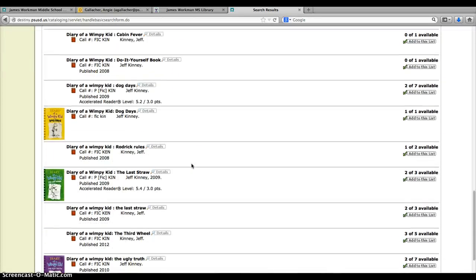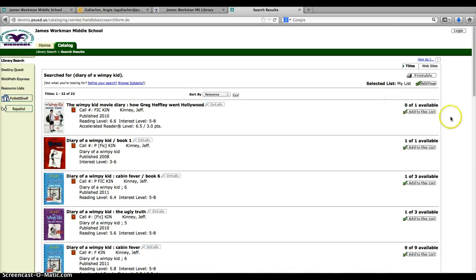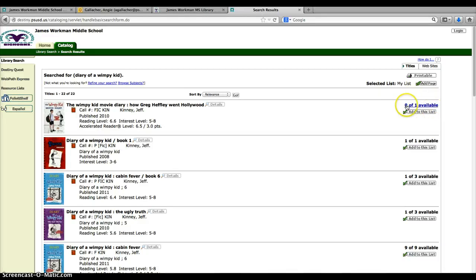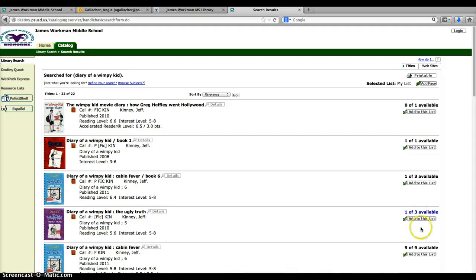Look for the one you're looking for. Make sure you check the side right here. It tells you if it's available. This is not available, but these are. I have copies available.